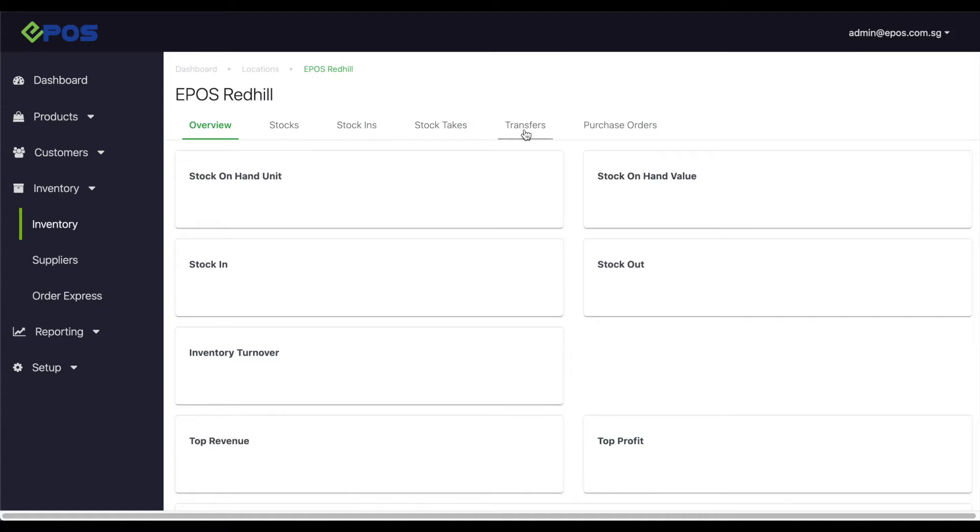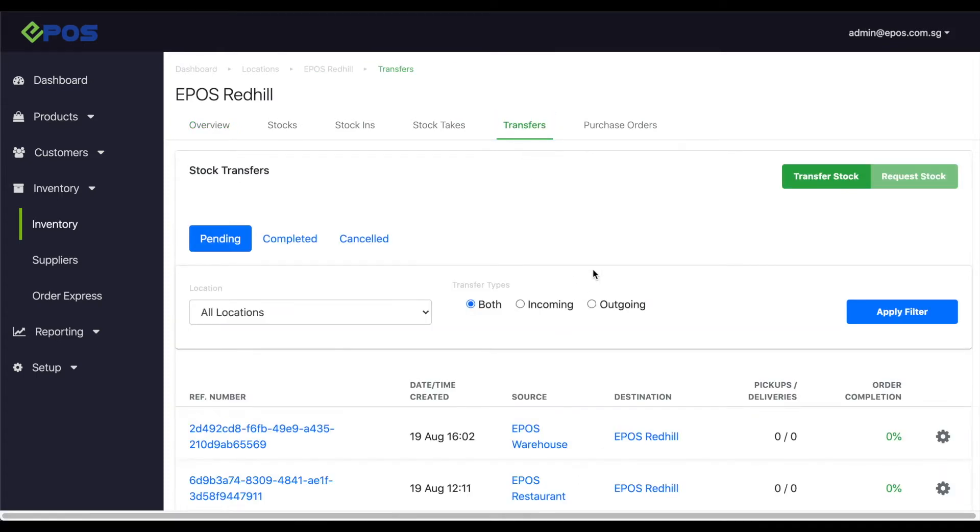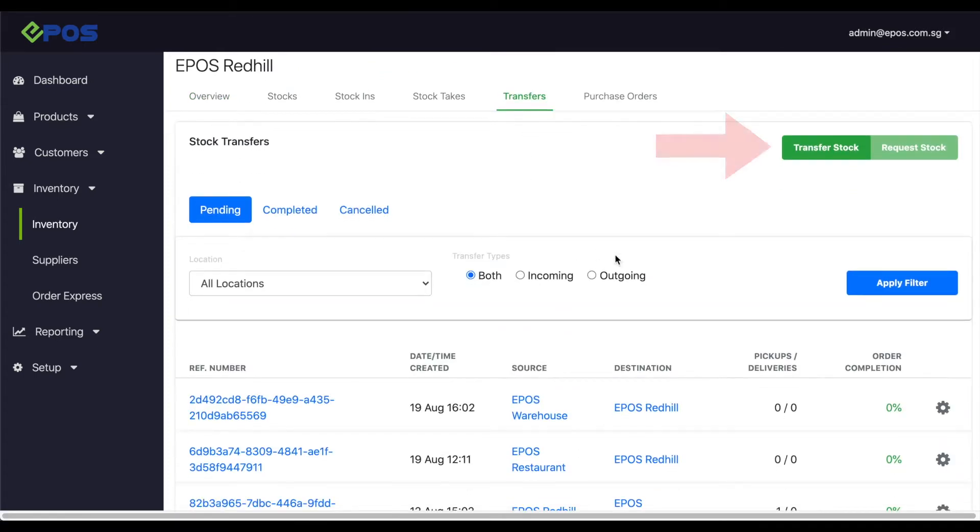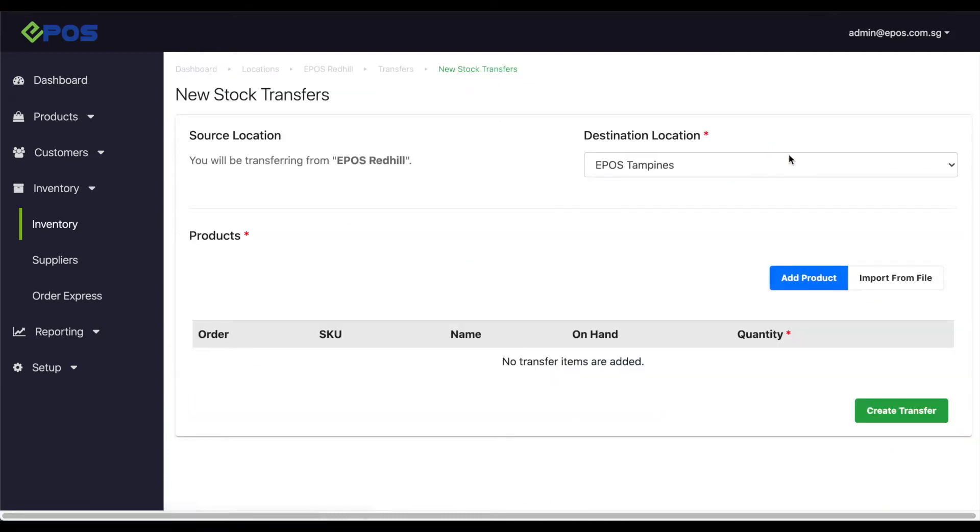Click the transfer tab at the top and click on the transfer stock button at the top right hand side of the page. This will bring you to the new stock transfer page.